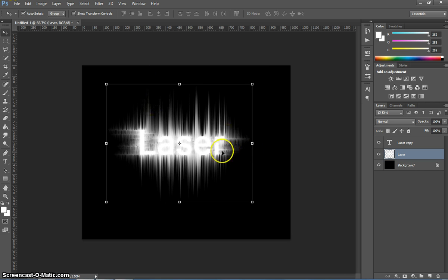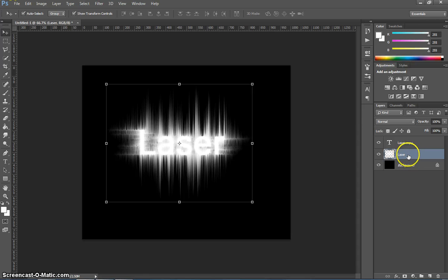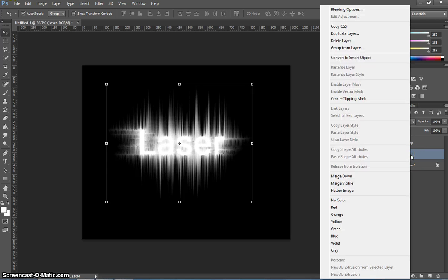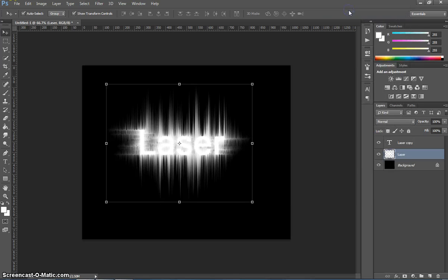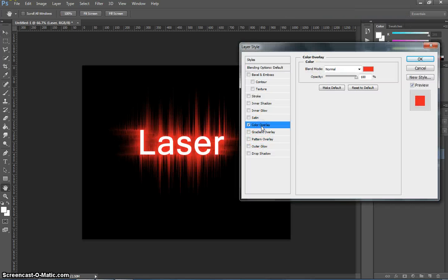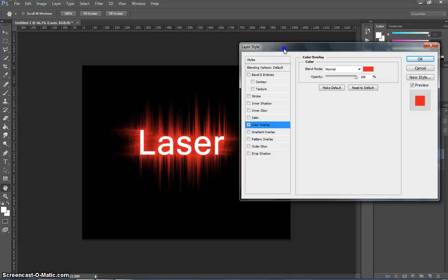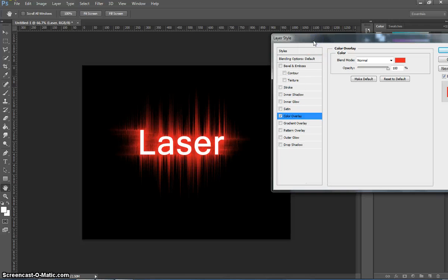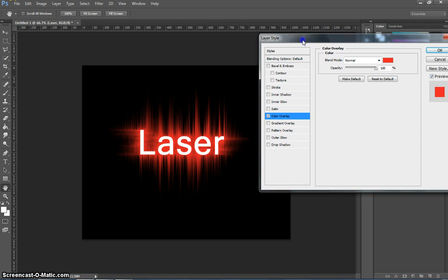From here, the last thing we need to do is put a bit of colour into this text. So we're going to go over to this original layer, which is the laser text layer, right click on it, and choose blending options. All we need to do is put a colour overlay onto our text, and you can see how good it's starting to look.